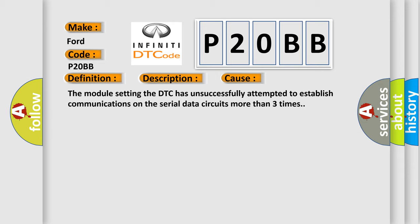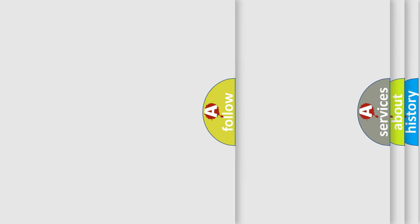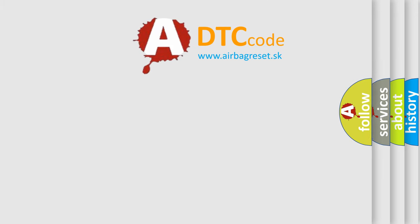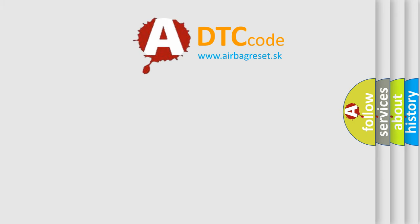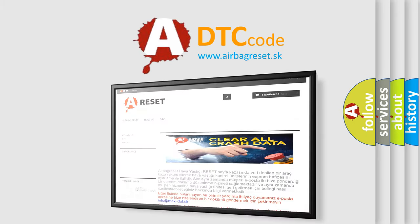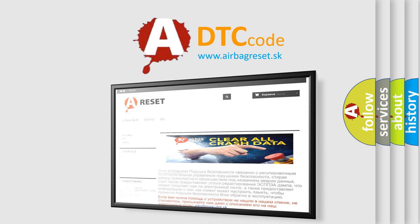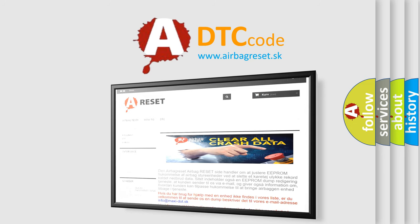The Airbag Reset website aims to provide information in 52 languages. Thank you for your attention and stay tuned for the next video.